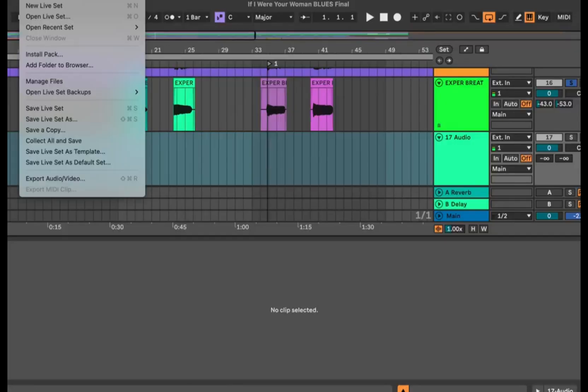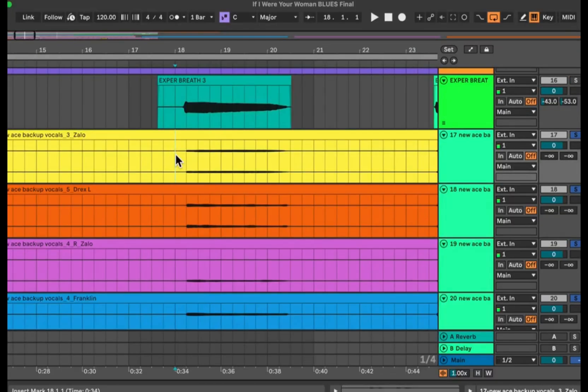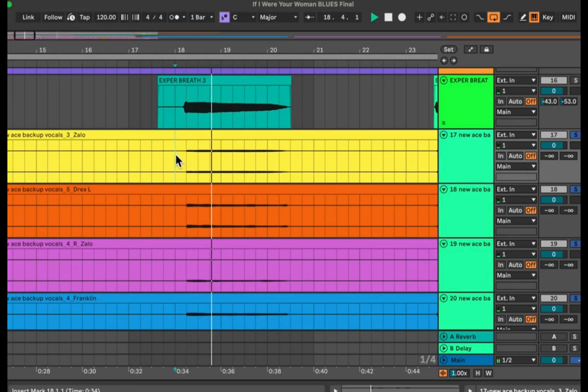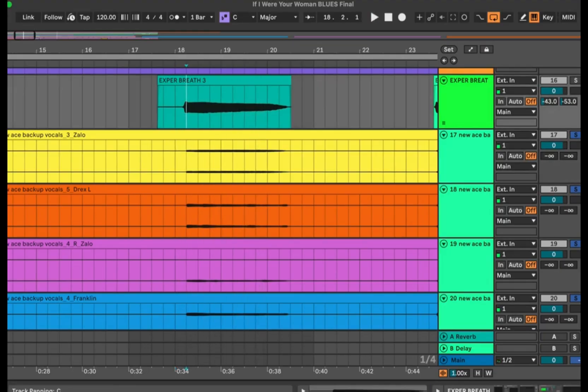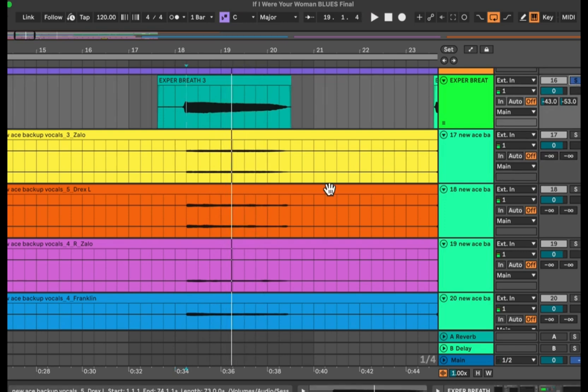And then I import them to my project. Here's what it sounds like. That's so much better than my original vocal. And now all my background vocals are done.